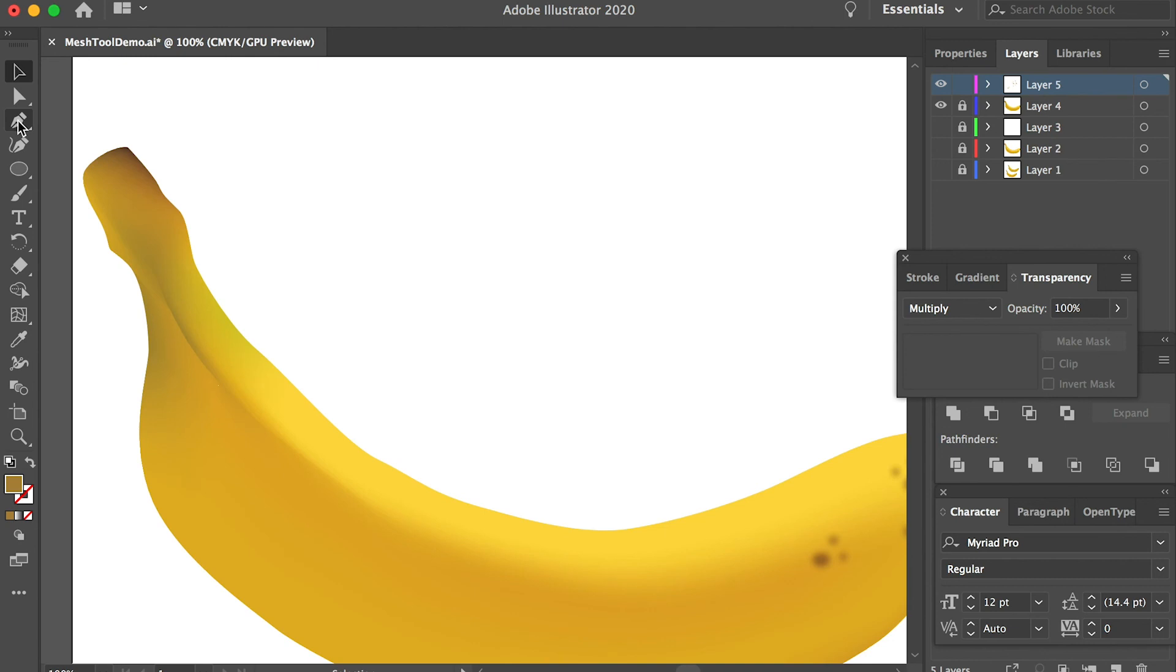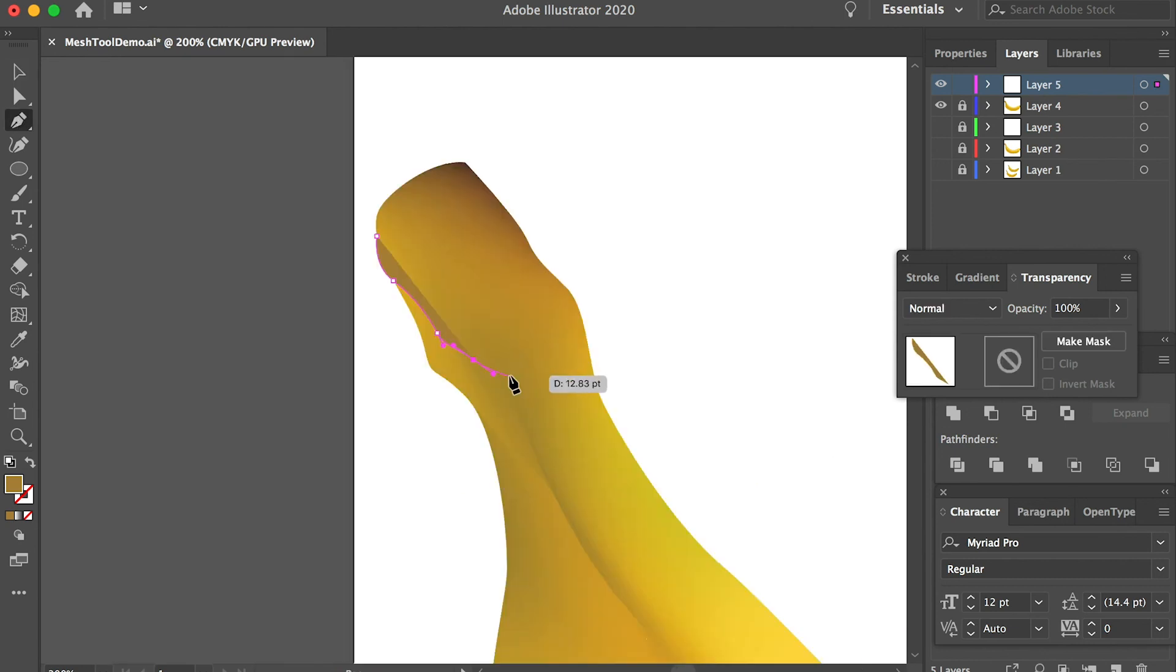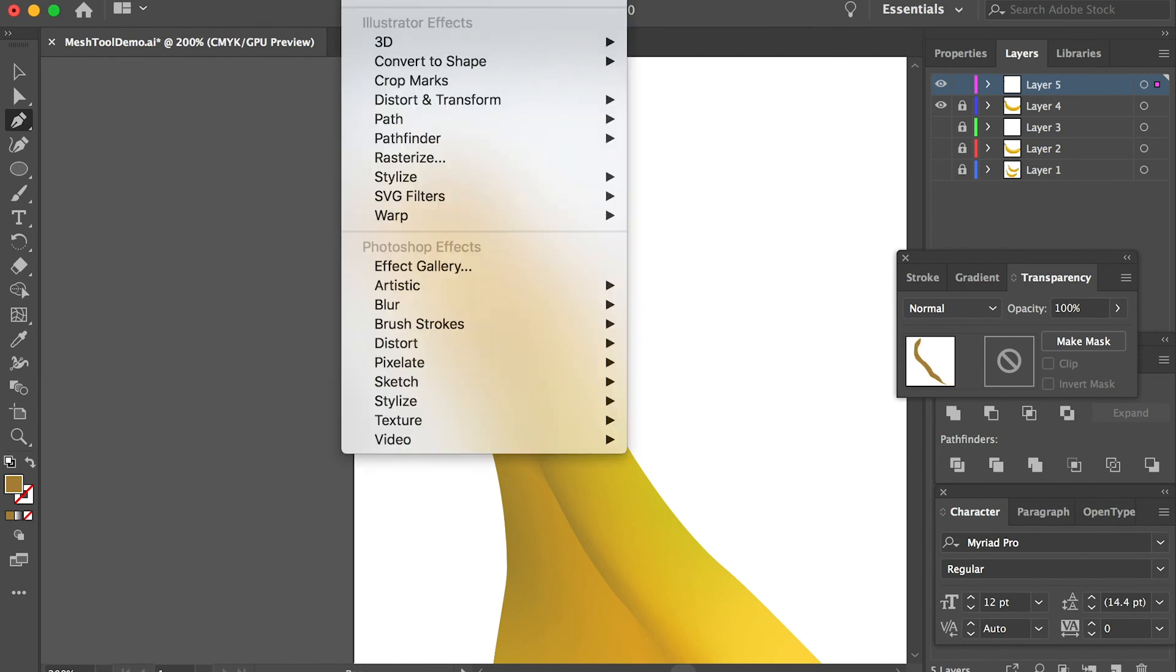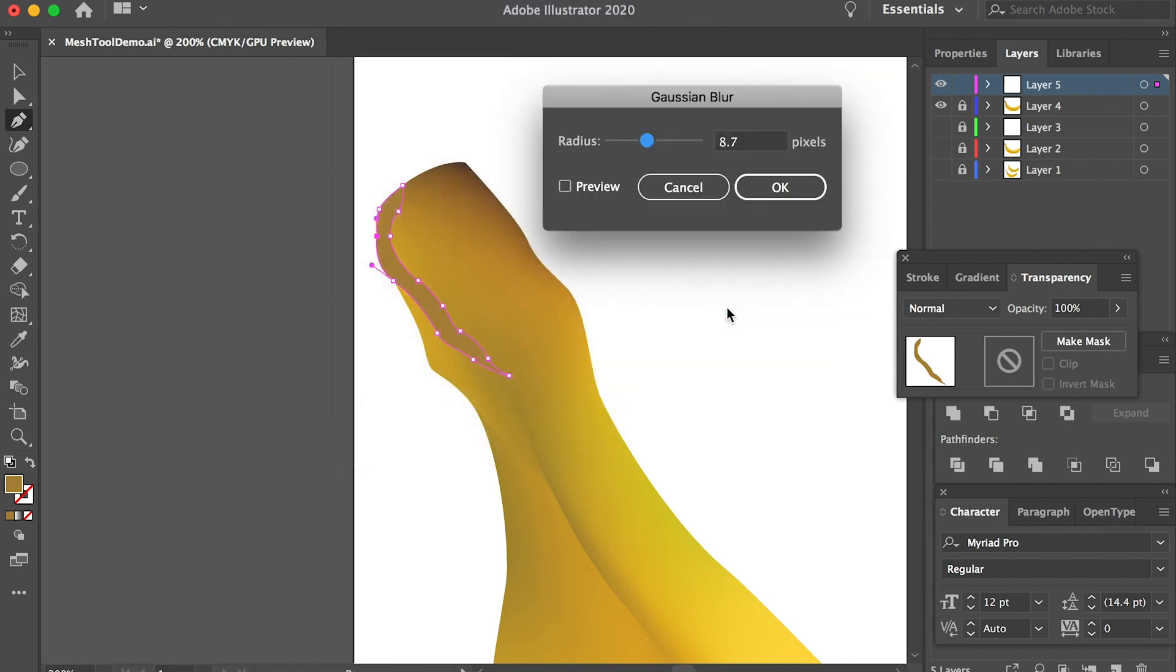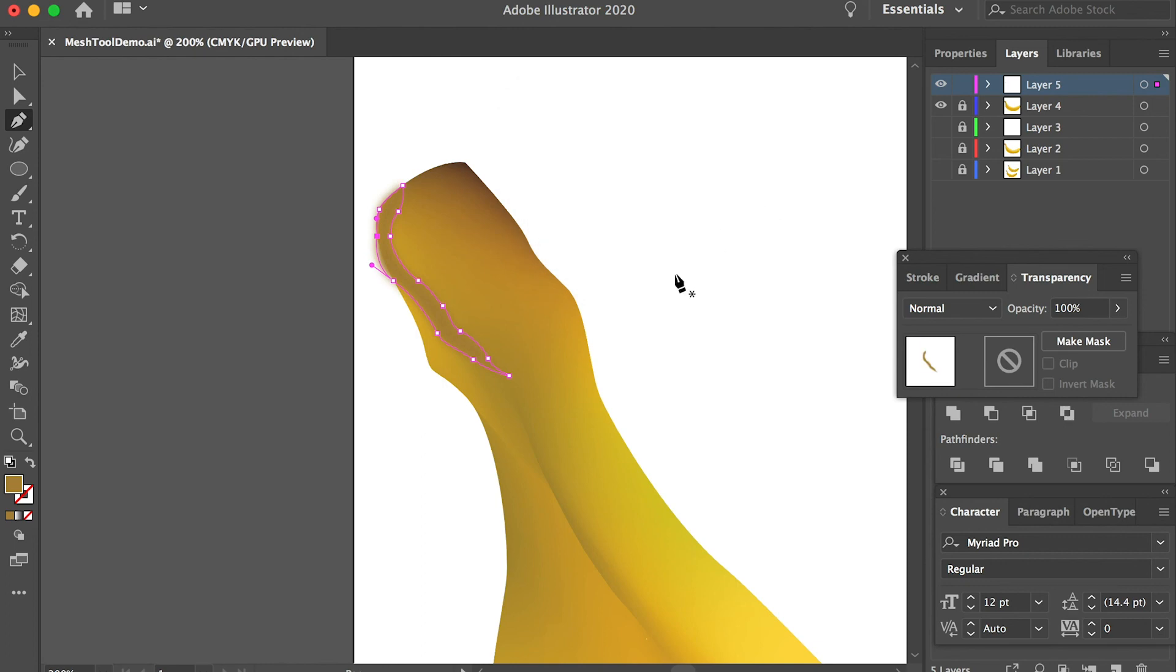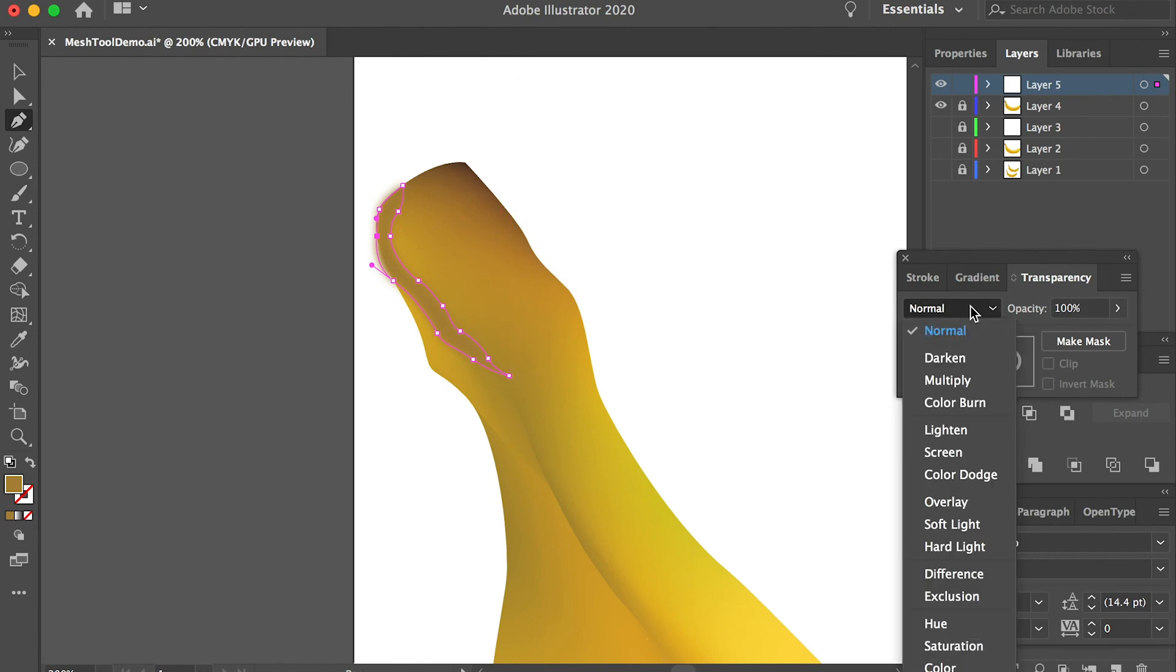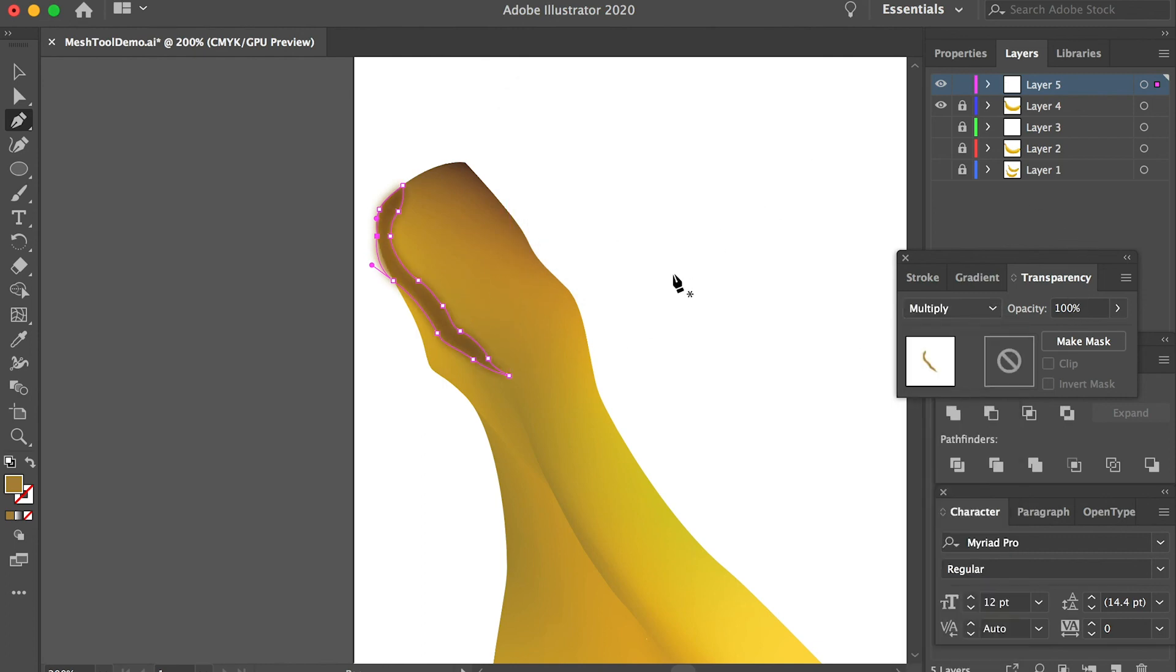We can draw some shapes here to darken the area a little bit. We can also go to Effect, Blur, Gaussian Blur and preview to see how it looks. A little bit more. And also go to Transparency and change it to multiply.